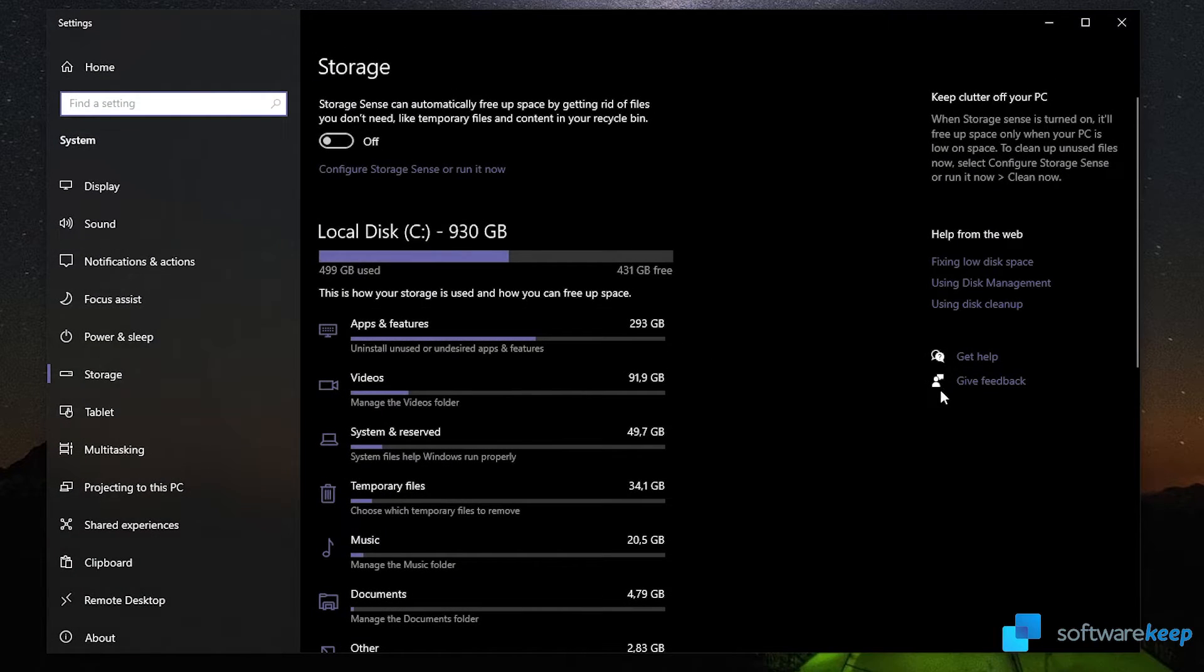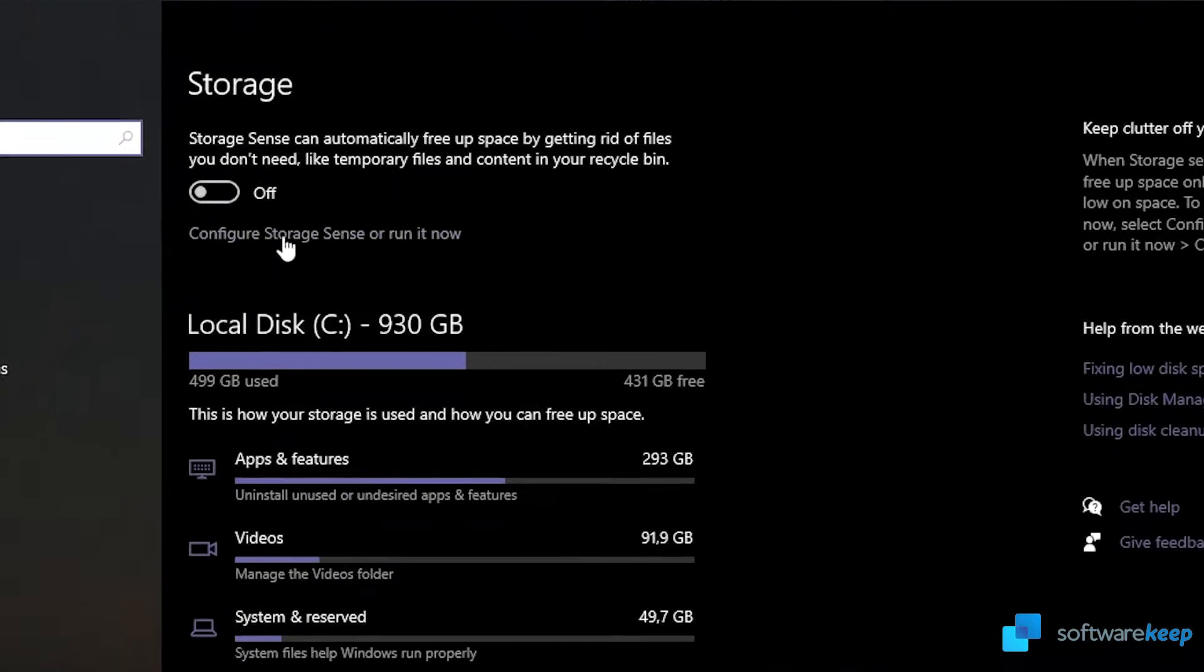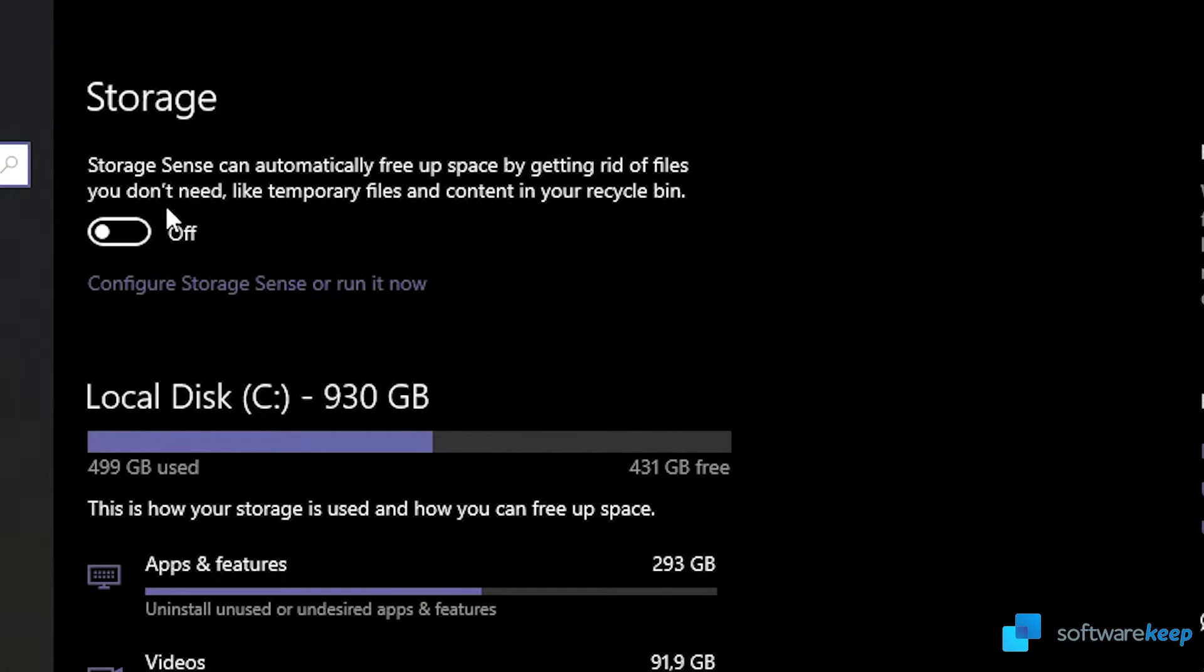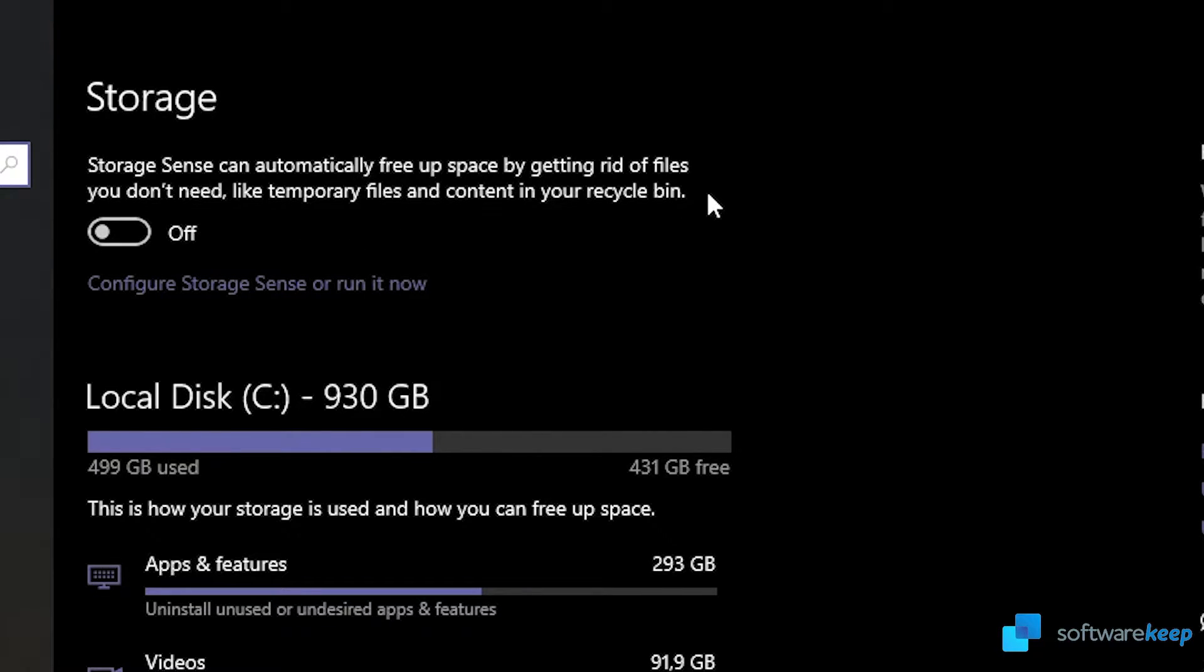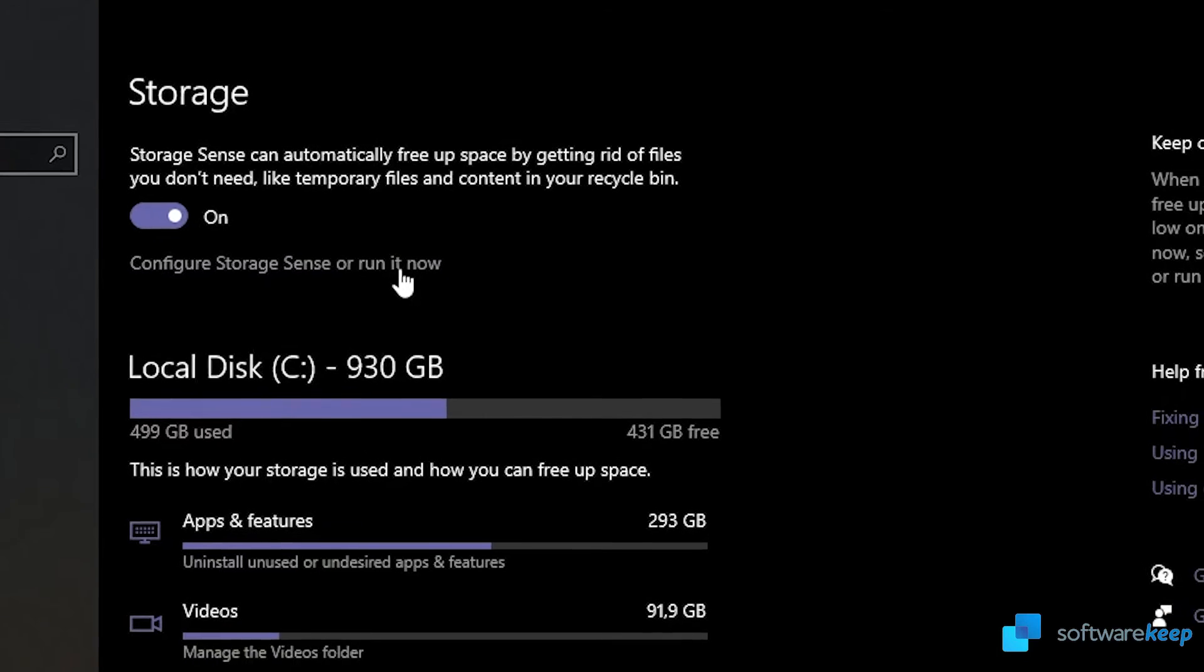Let's go back again. Another cool thing about Windows 10 is that we have this thing called storage sense that can automatically free up space by getting rid of files you don't need, like temporary files and content in your recycle bin. Now I have this turned off, but I can turn it on and click on configure storage sense or run it now.